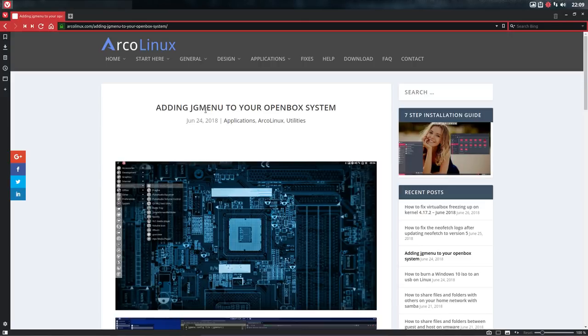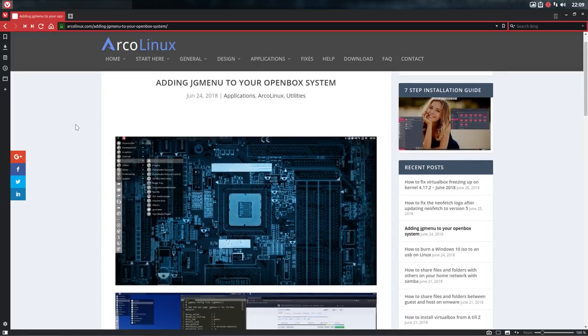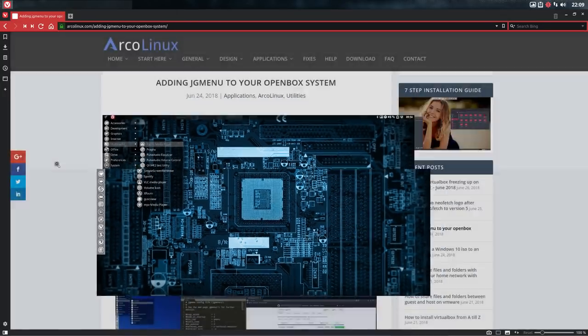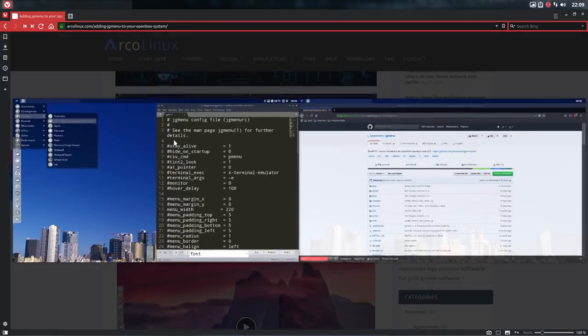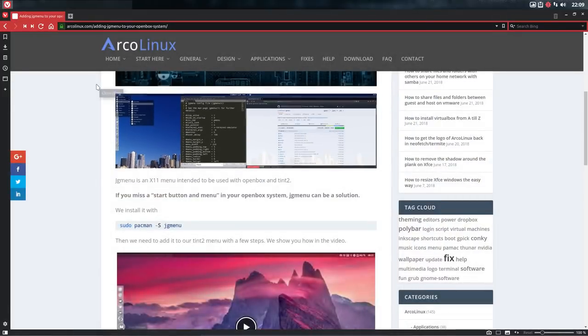We have already an article about GJMenu on your OpenBox system, but the standard menu in OpenBox is tint2. These are examples of what you'll receive and what you can do and where you can find the code, where the github is for more information.